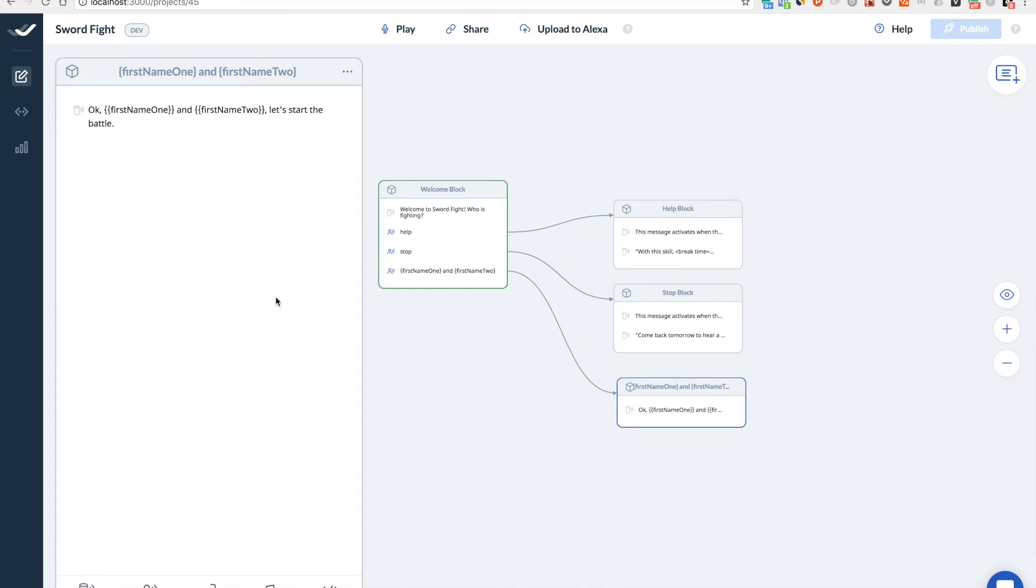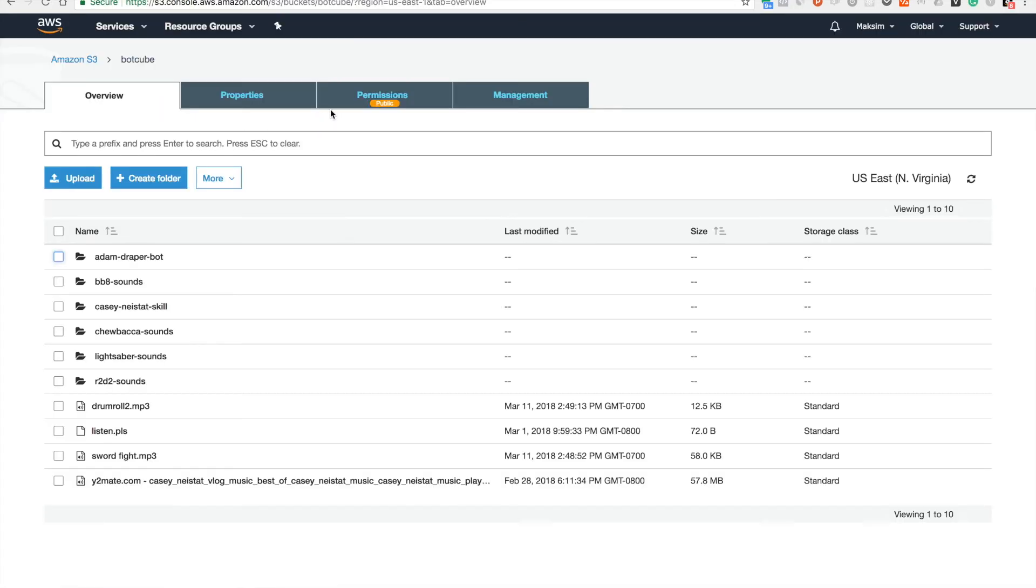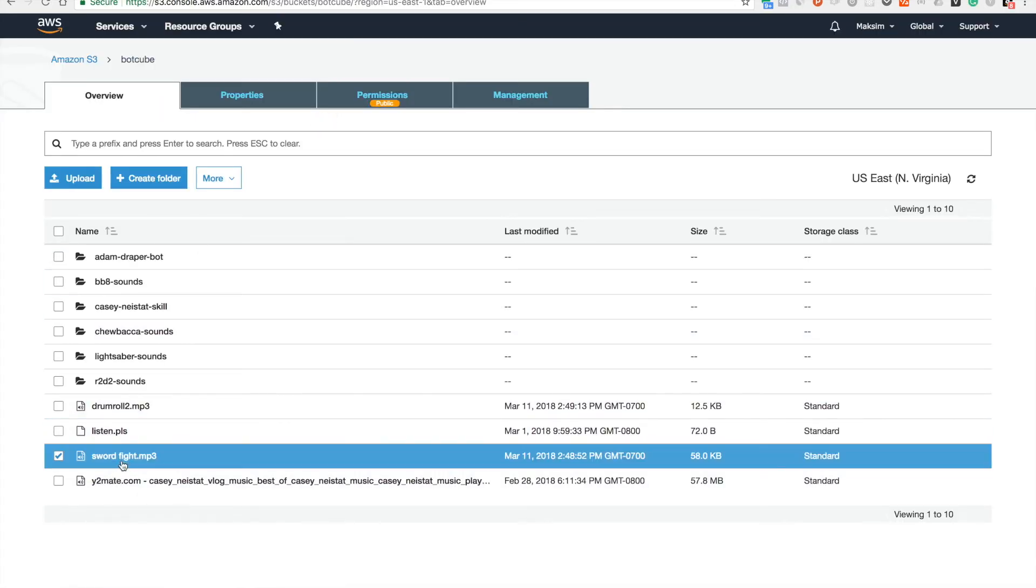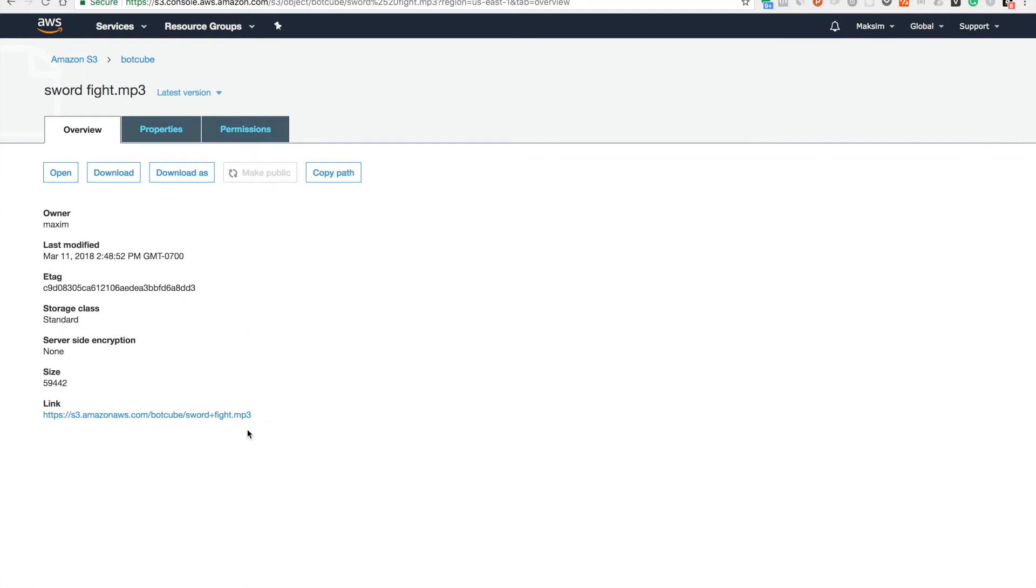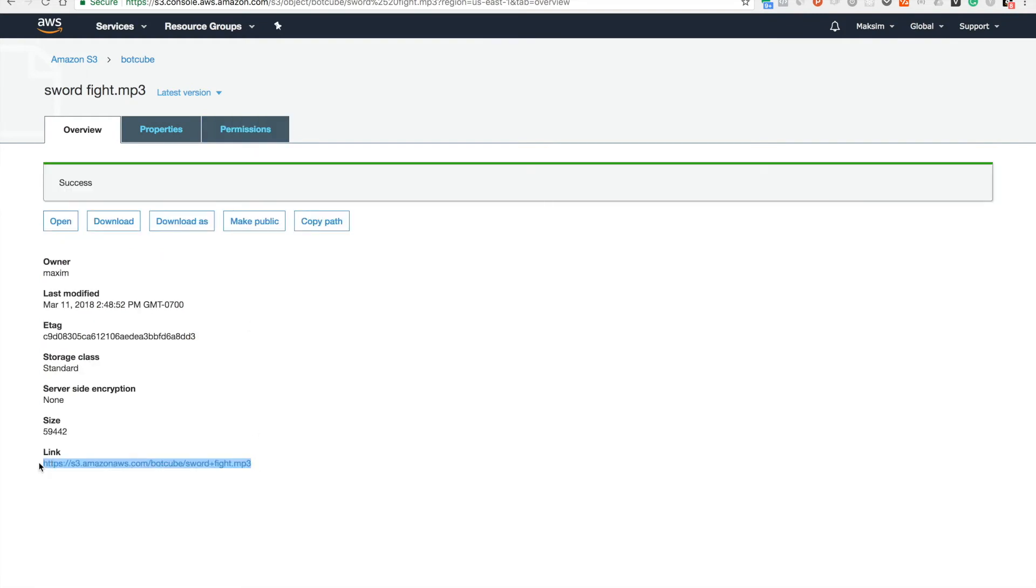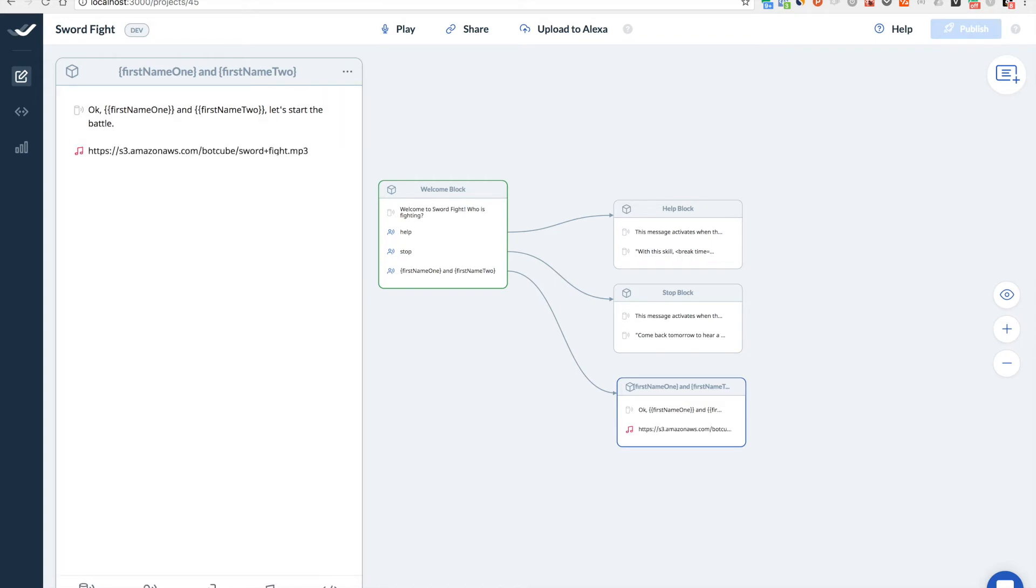Cool. I'll also add a sound of sword fight here. Making it public. So adding it here.